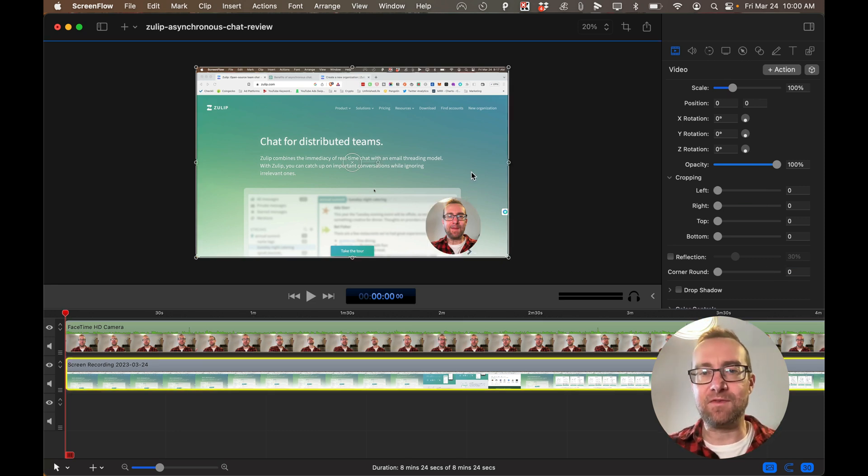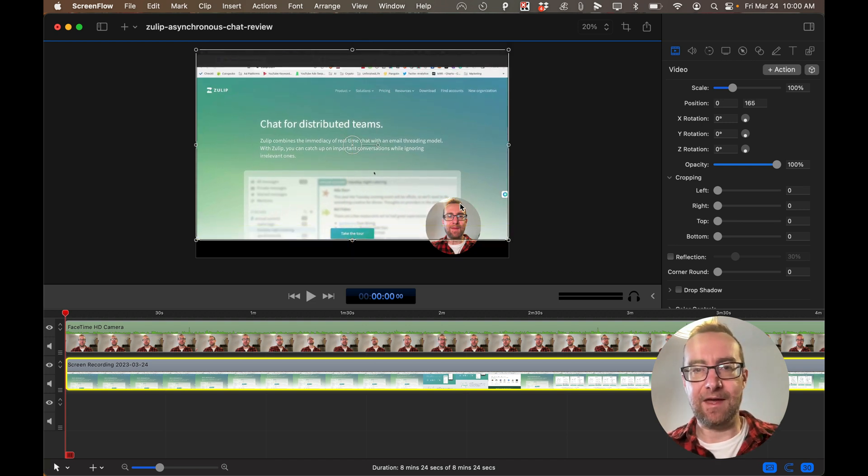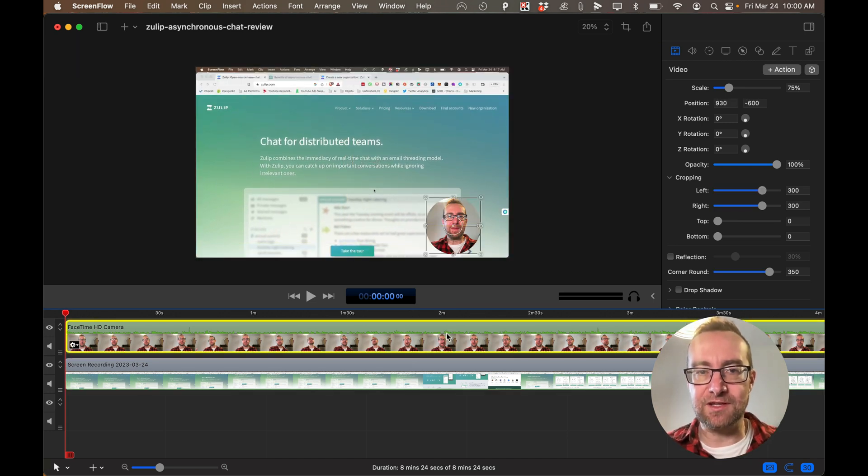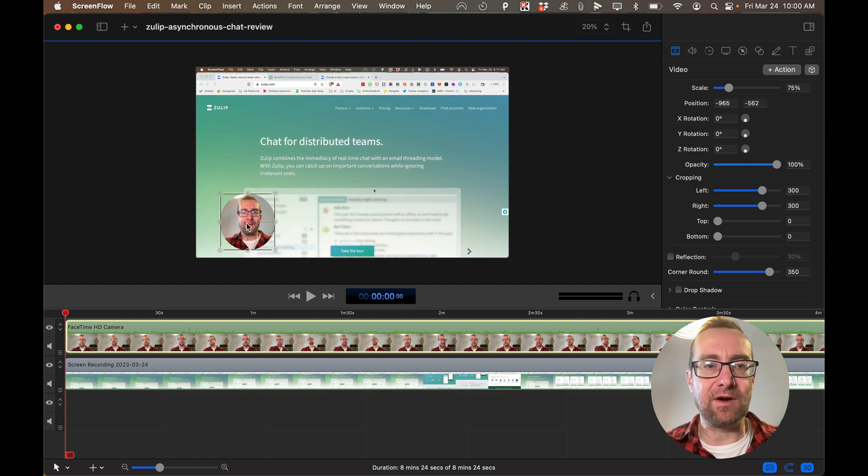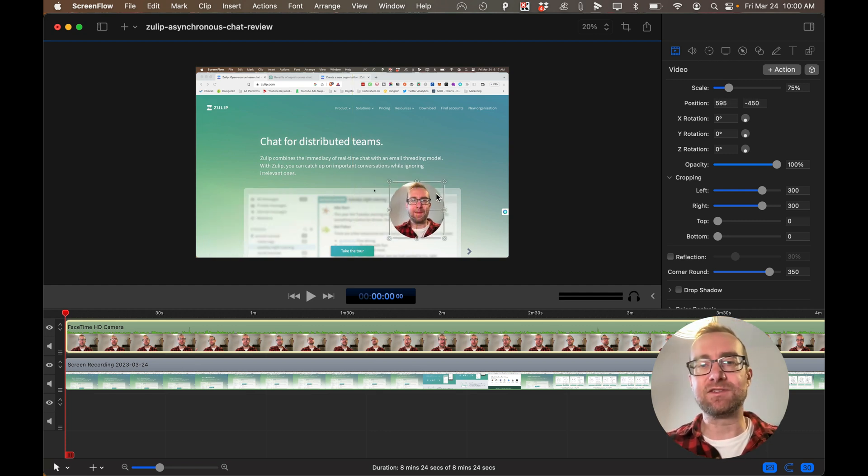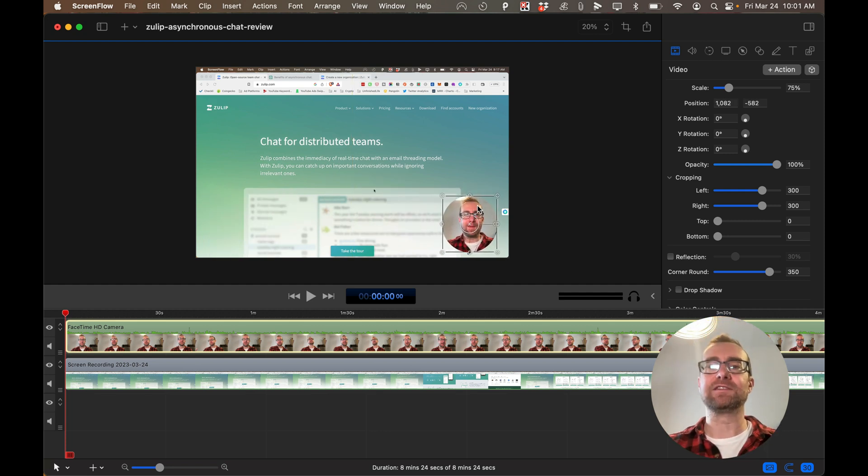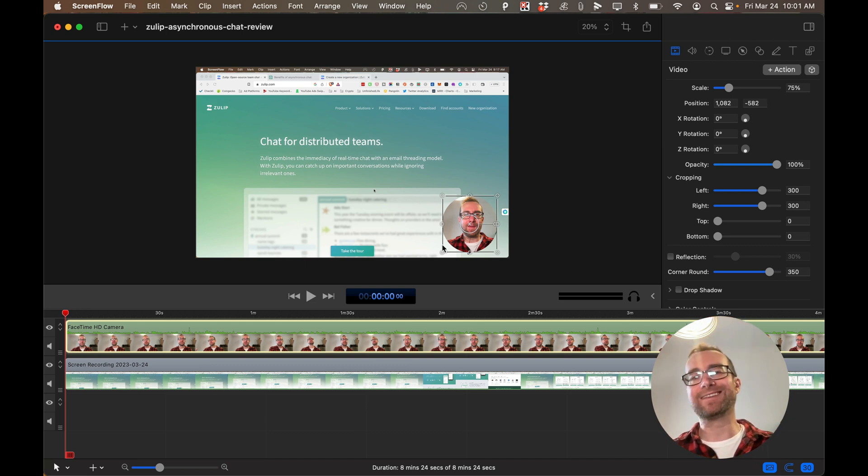We can actually move this anywhere if you wanted it more on this side. This is also good if you have things in your background that you maybe don't want to show too much. It takes up less space.